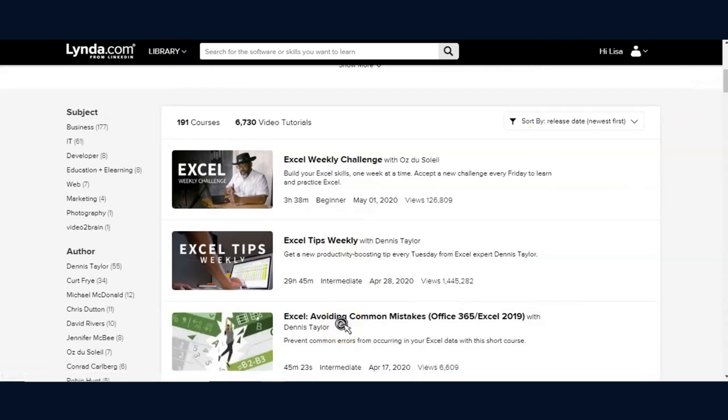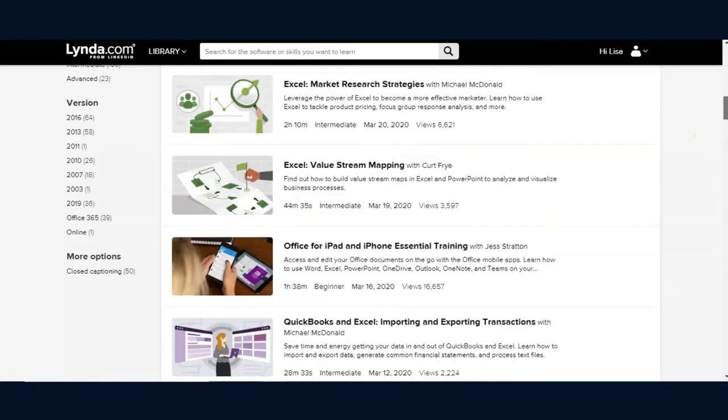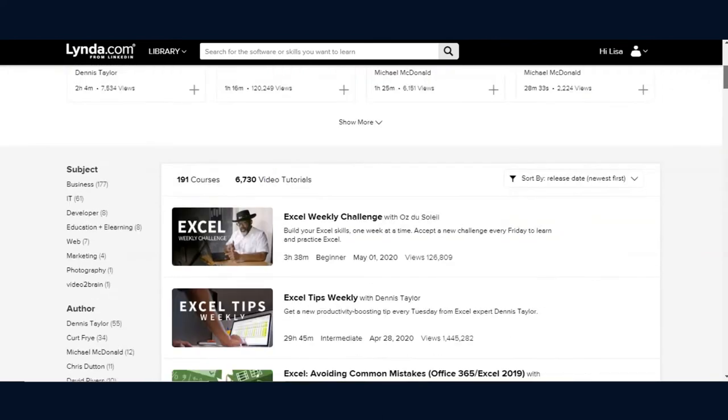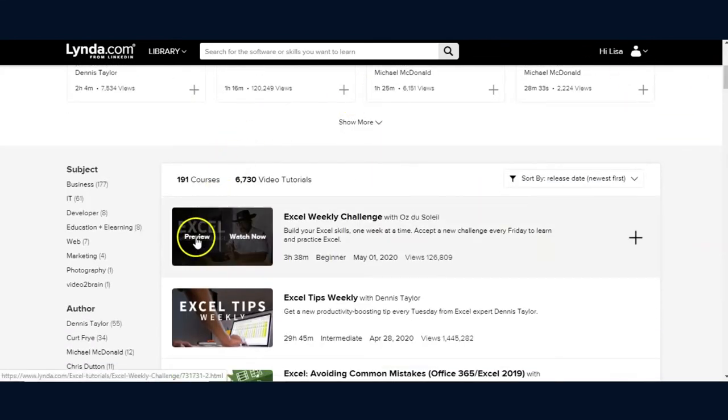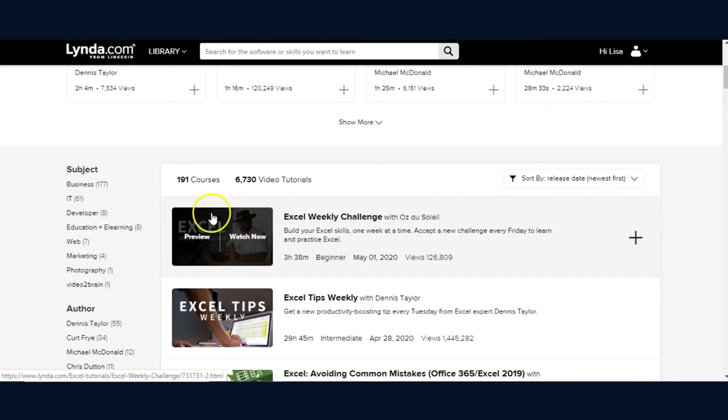And with the tutorial videos, you have the option of clicking on the left side of the thumbnail to preview a few seconds of the video or clicking on the right side of the thumbnail to watch the video now.